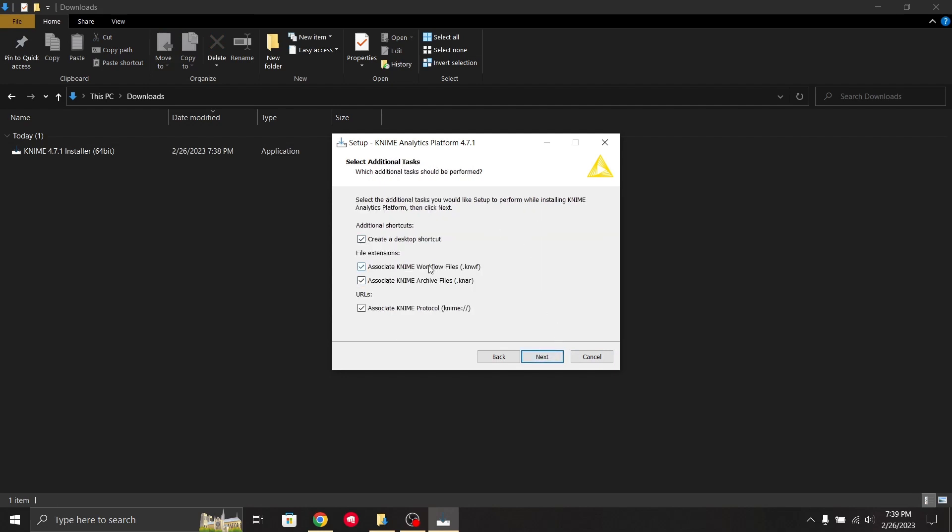I would suggest just keeping all the checkboxes checked so they might be useful when performing various functions. I would suggest keeping it as default and not unchecking any of these.